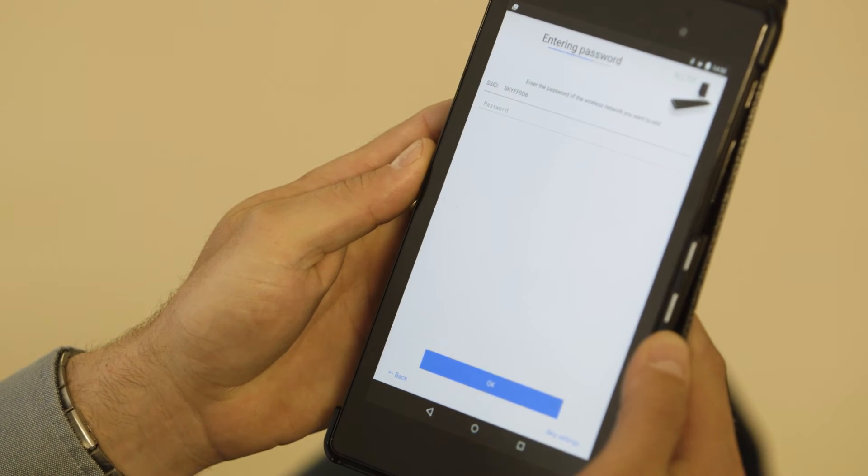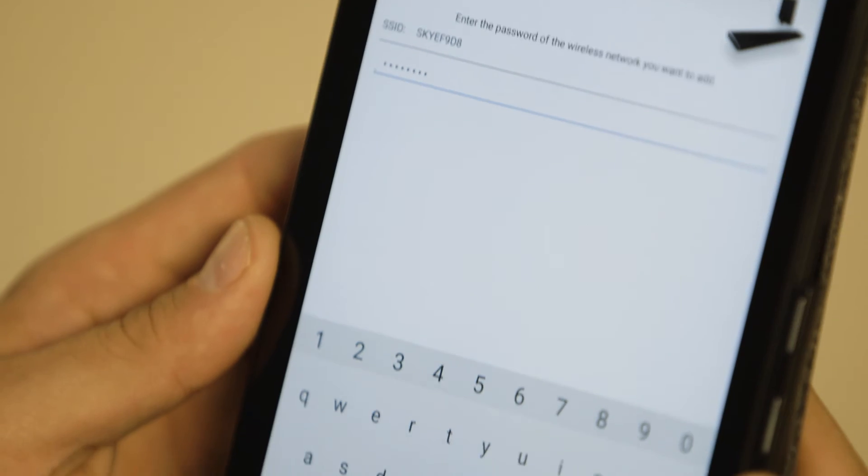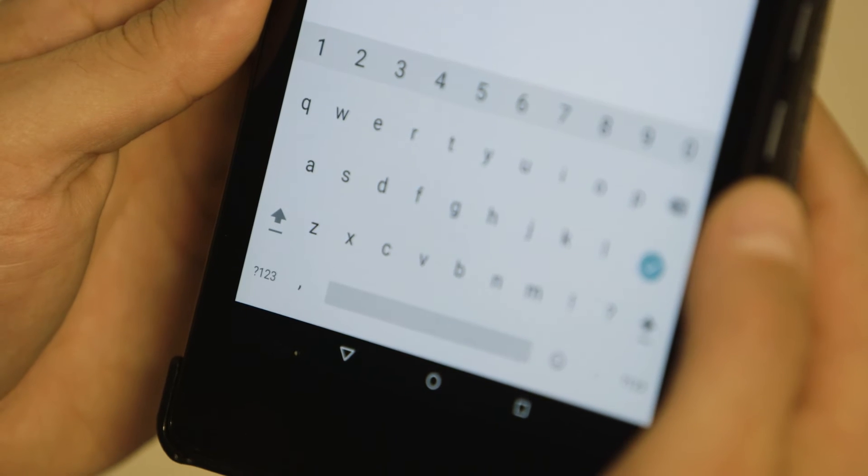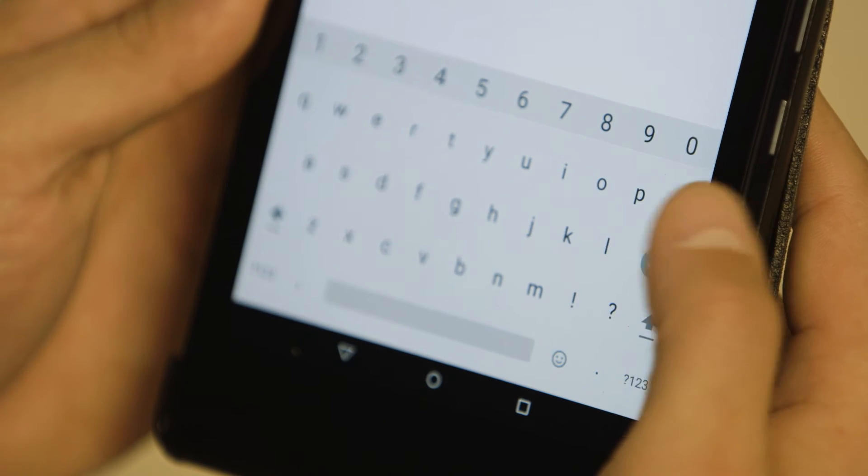Enter the password of the wireless network you wish to add the speaker to and press OK.